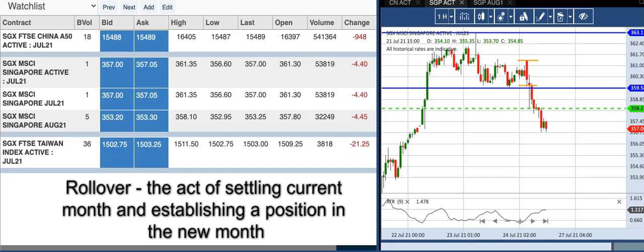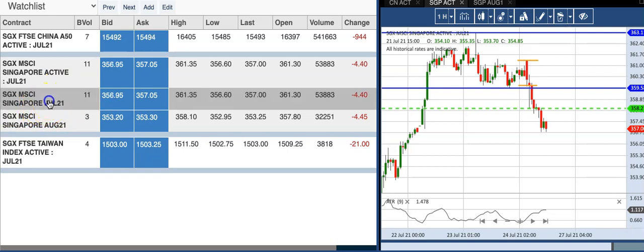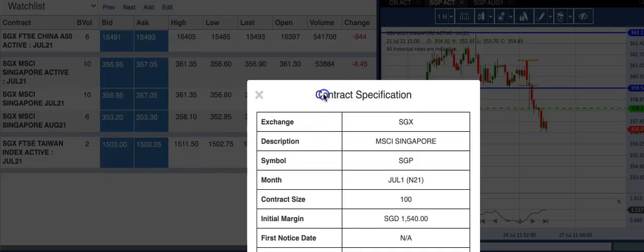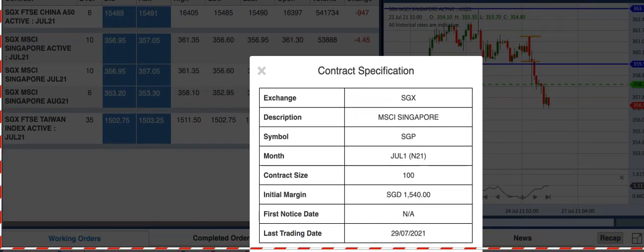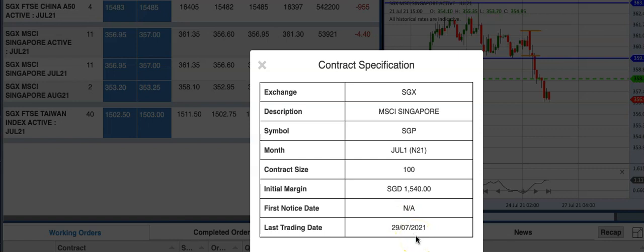Let's take a look — our date today is 26th of July 2021. We are near to the end of July. I'm going to click on this CIMSKI July contract to look at the contract specification. We have the exchange, the symbol, the contract month, the initial margin, as well as the last trading day. The 29th of July 2021 will be the last trading day of this July contract. That means on the 30th of July, you can no longer trade this contract because it's going to expire.